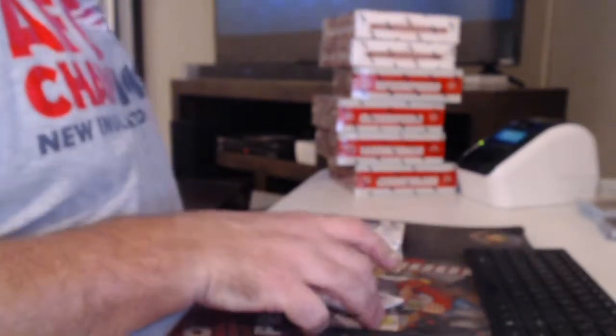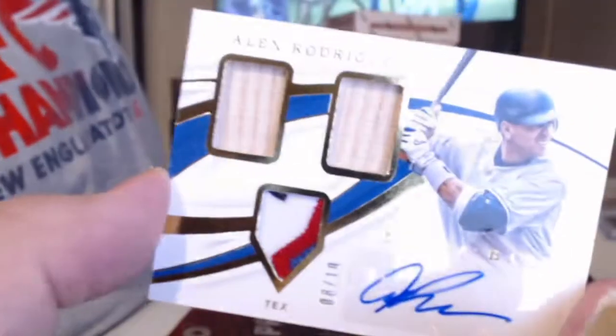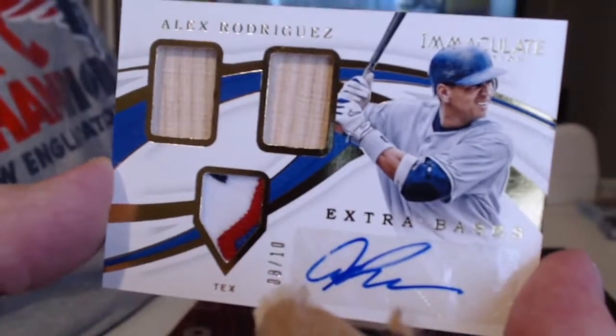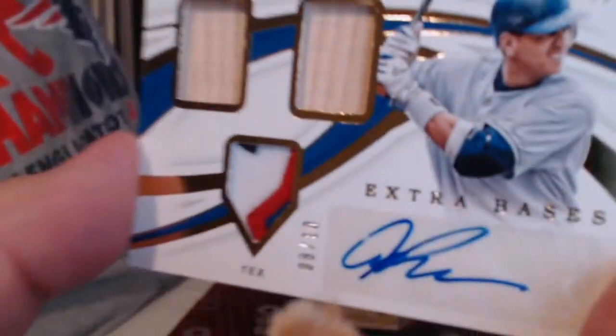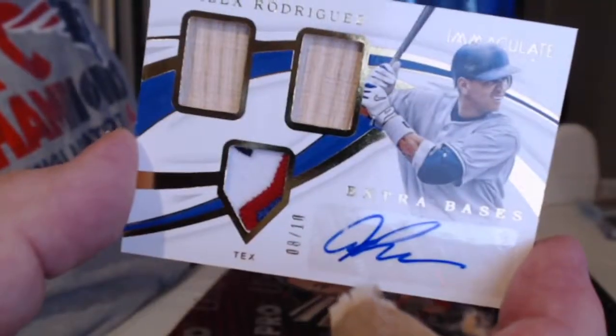Wow! All about this. Double bat. Three color patch. Autograph to 10. A-Rod. He'll sign anything. Look at that autograph though. Not getting a 10 on that.